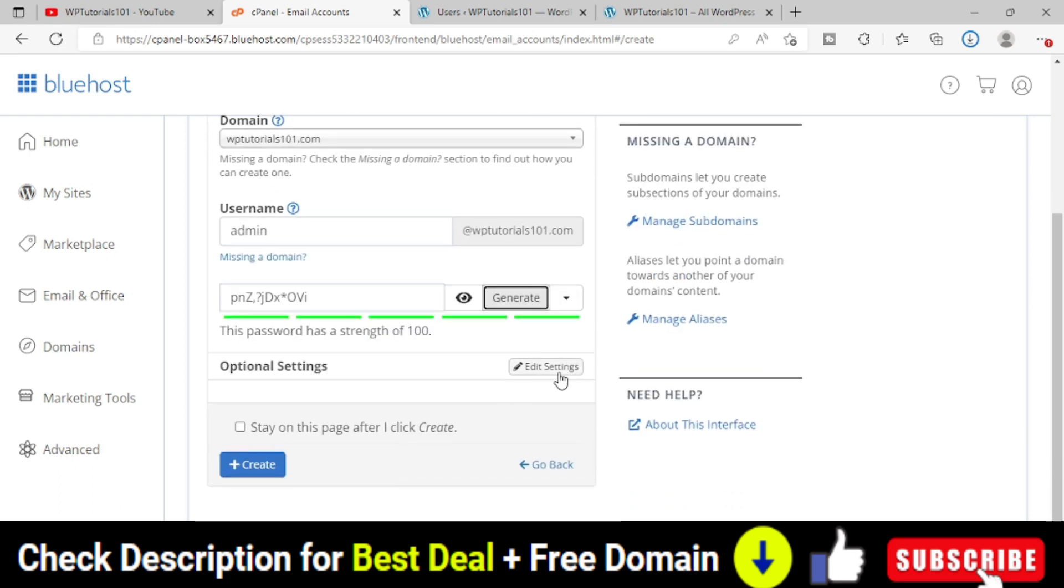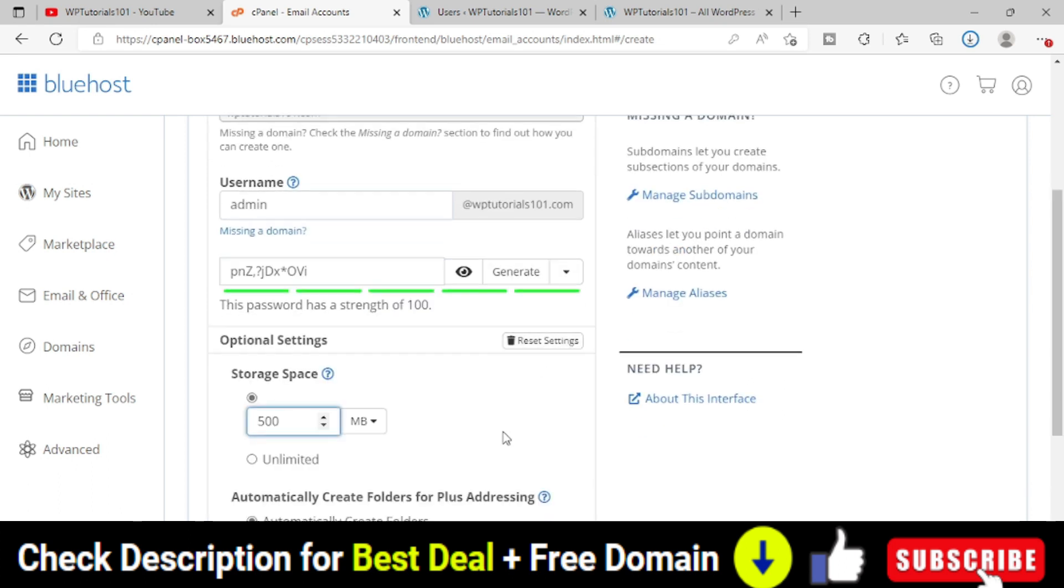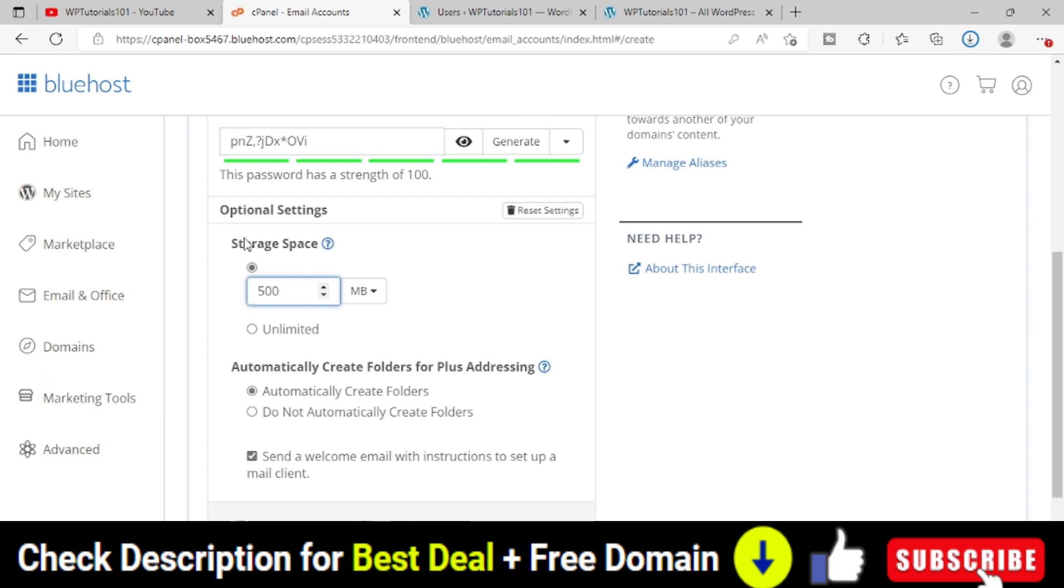Then there are a couple of other settings. You can click on it. The storage space by default is 500. You can go for unlimited also. I will just keep it 500 only.